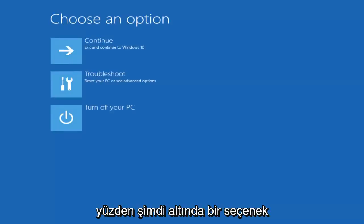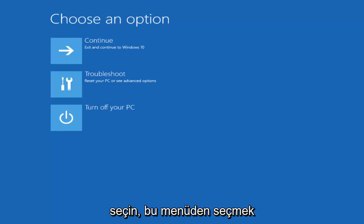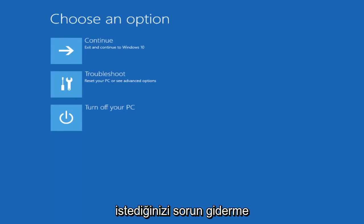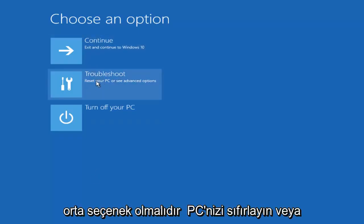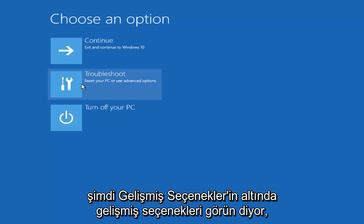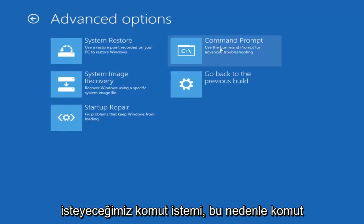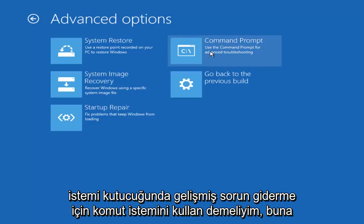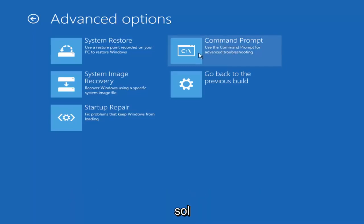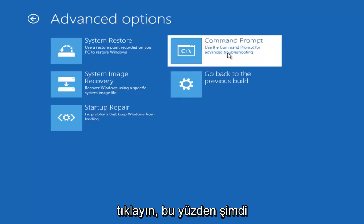Now underneath 'Choose an Option,' what you want to select from this menu is Troubleshoot — it should be the middle option that says 'Reset your PC or see Advanced Options.' Then underneath Advanced Options, select Command Prompt. Left-click on the Command Prompt tile to use it for advanced troubleshooting.